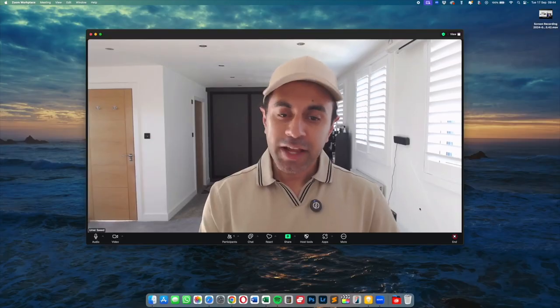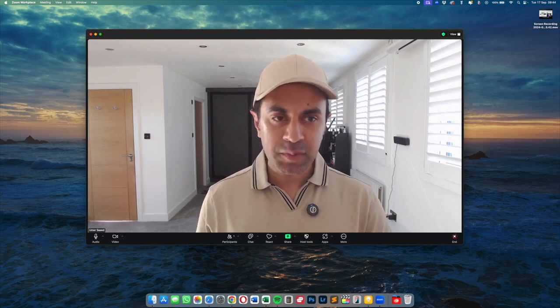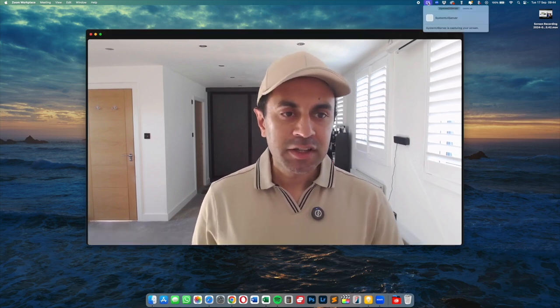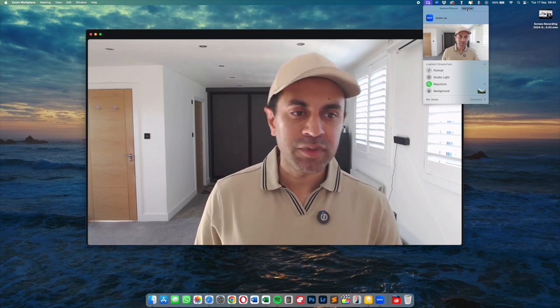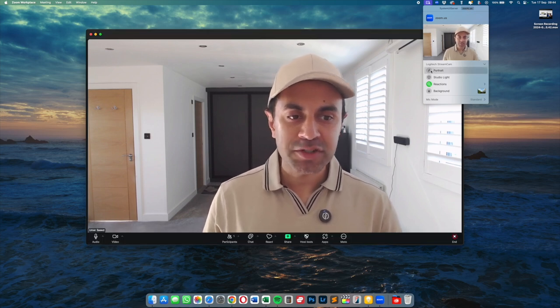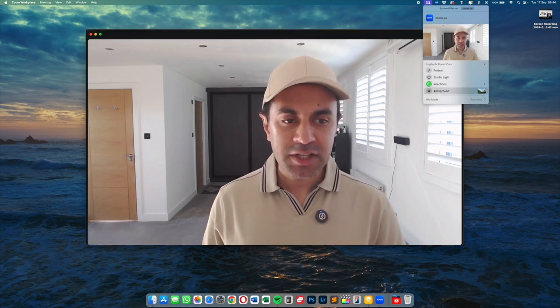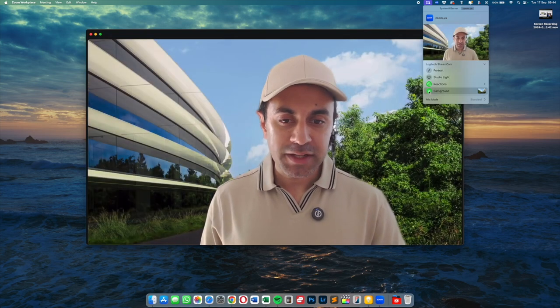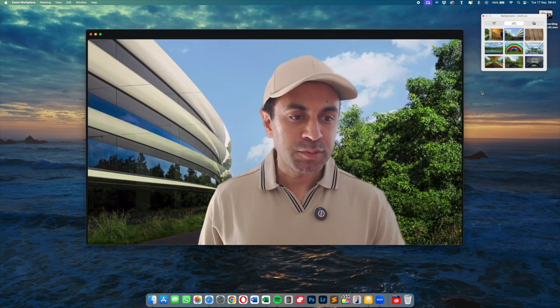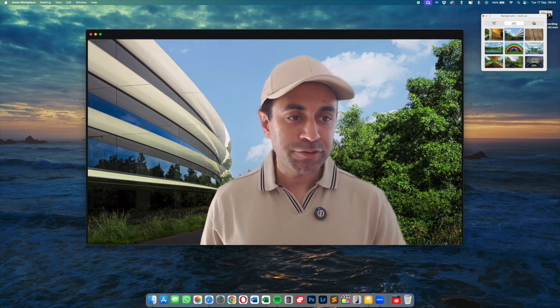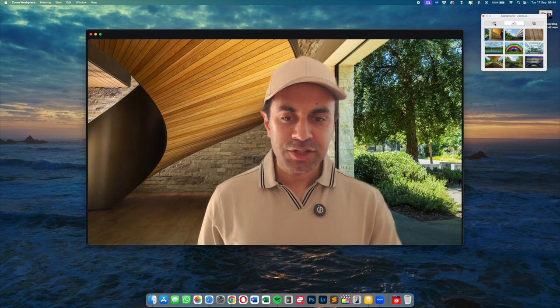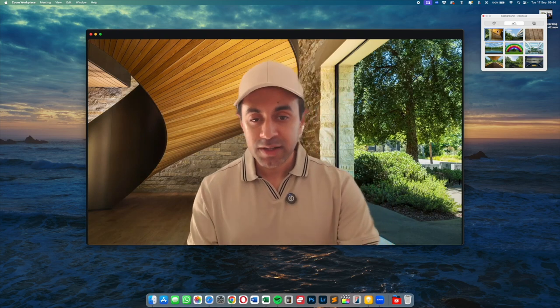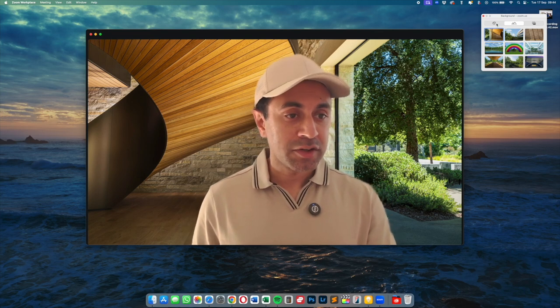So I have here Zoom open and you can do this with FaceTime any other video conferencing app. If you go over to the top menu for your video controls of course you already had the options for portrait, studio light and reactions you now have this new option called background. If I select this you can change this to multiple different backgrounds so a lot of them are here from Apple Park. As you can see you've got a nice transition and they work very well actually. They work much better than the Zoom backgrounds so that's quite nice to see.